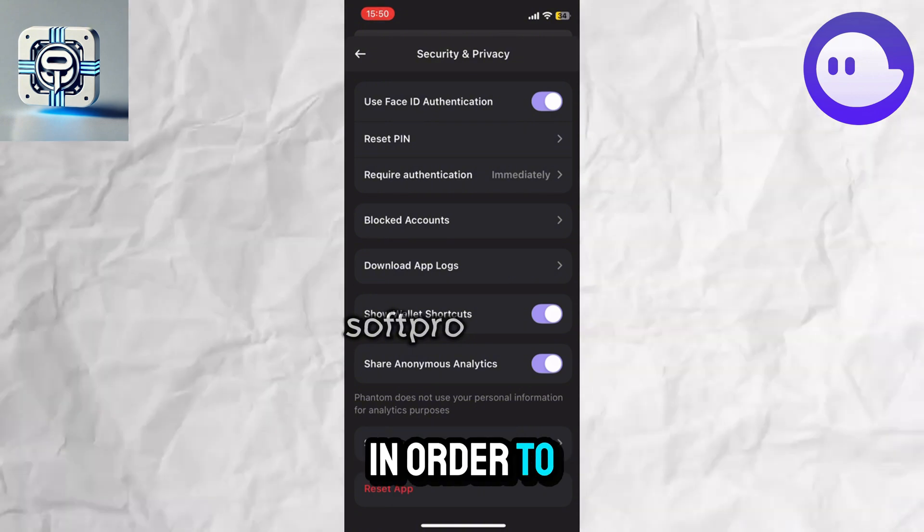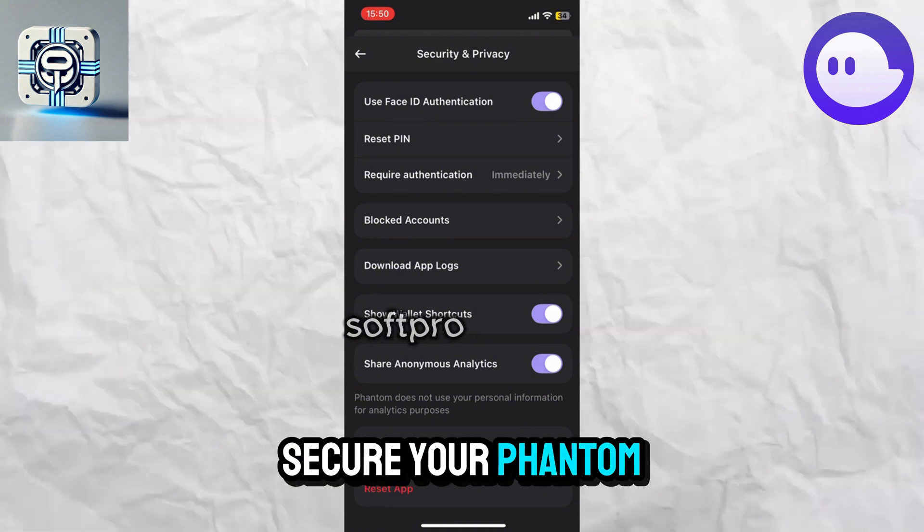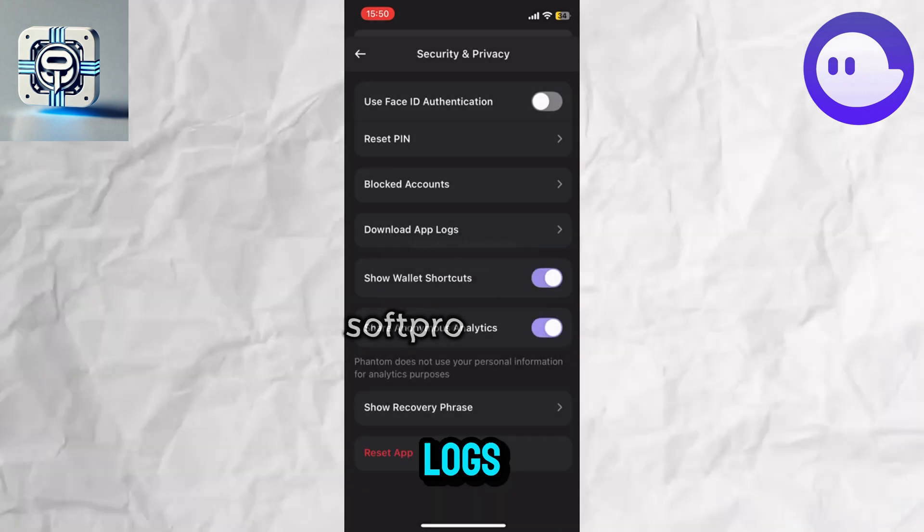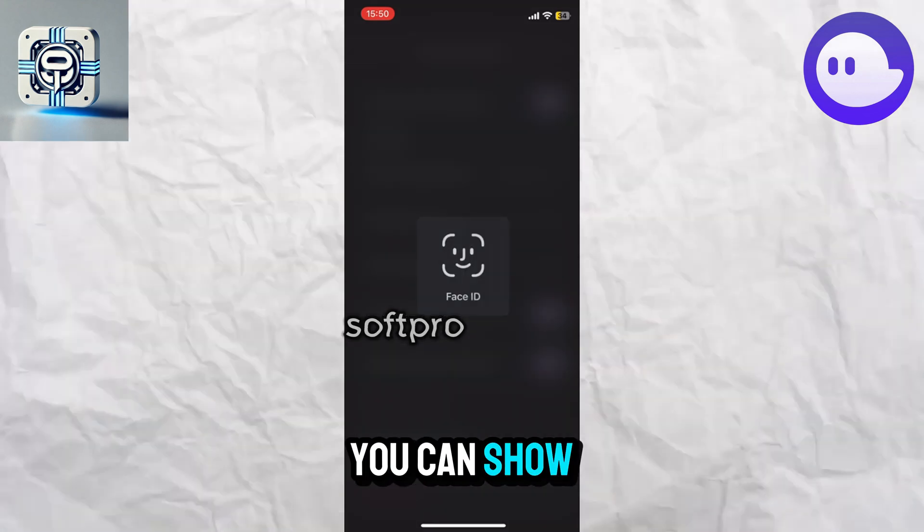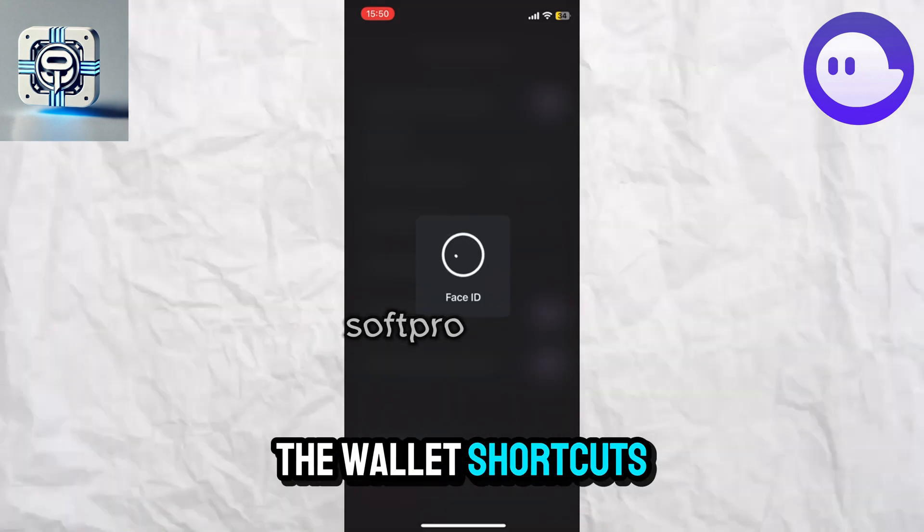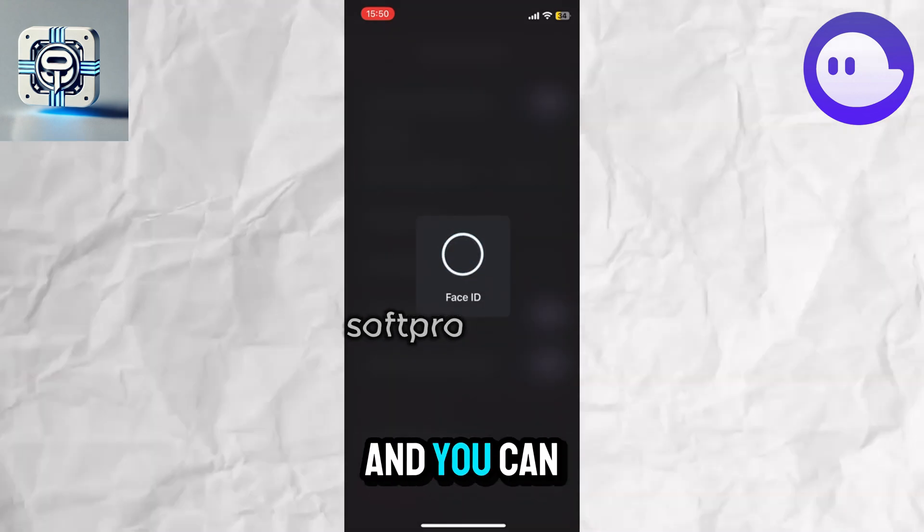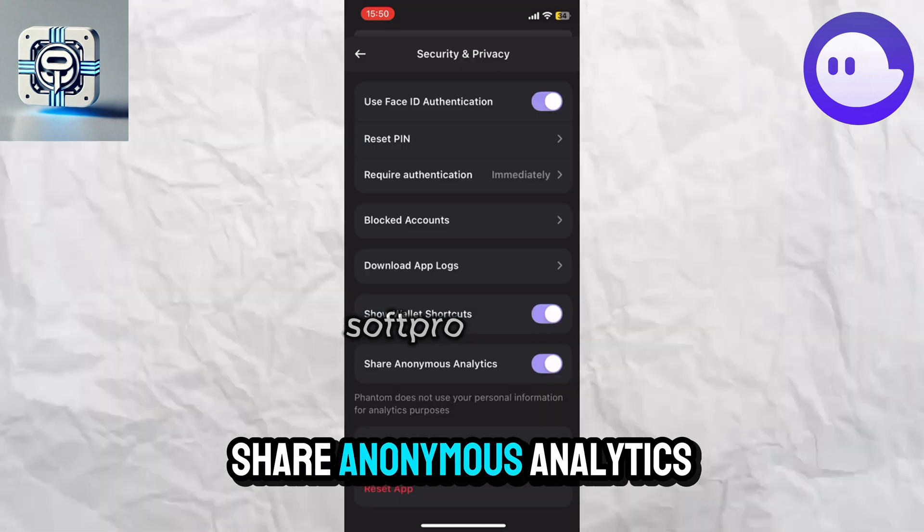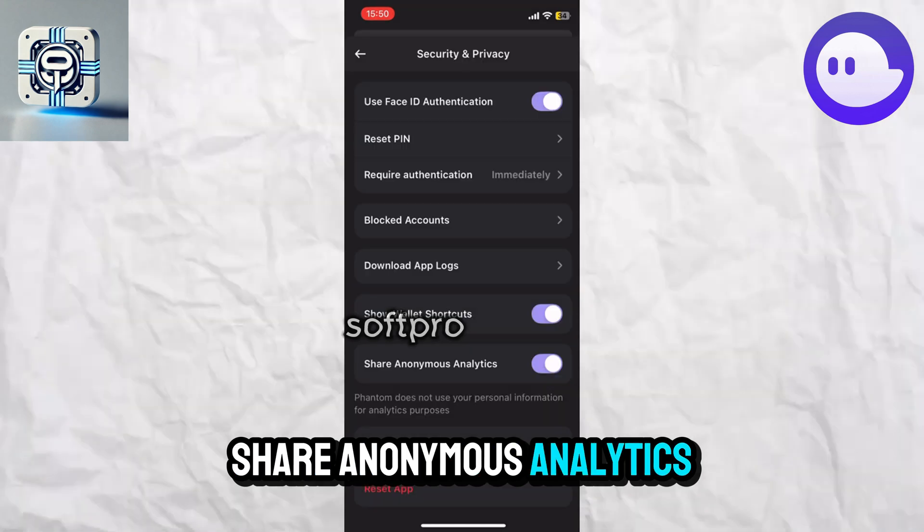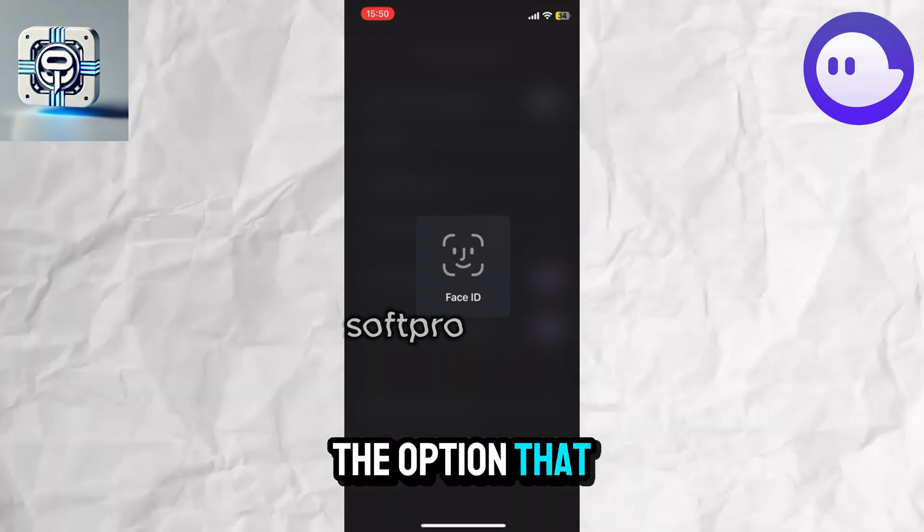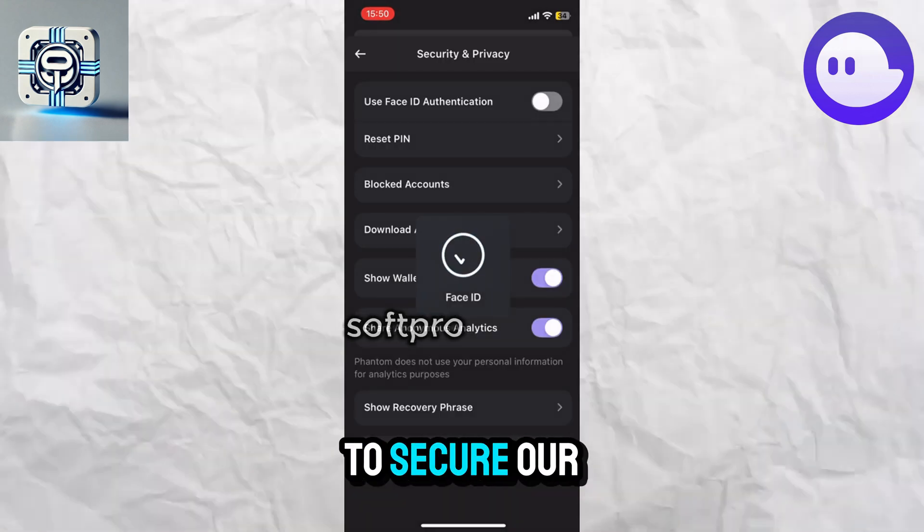to secure your Phantom wallet. You can also download application logs, show wallet shortcuts on the home page, and share anonymous analytics. The option that will help us secure